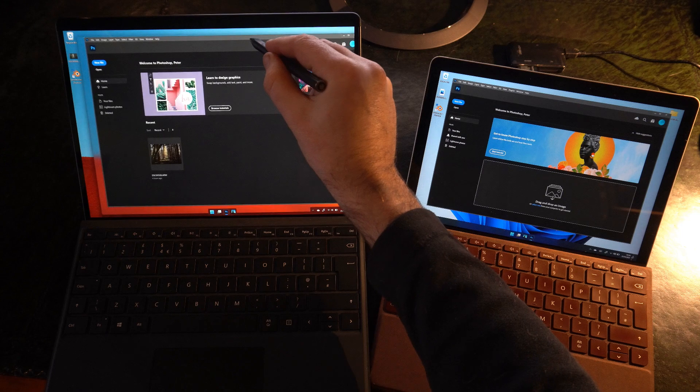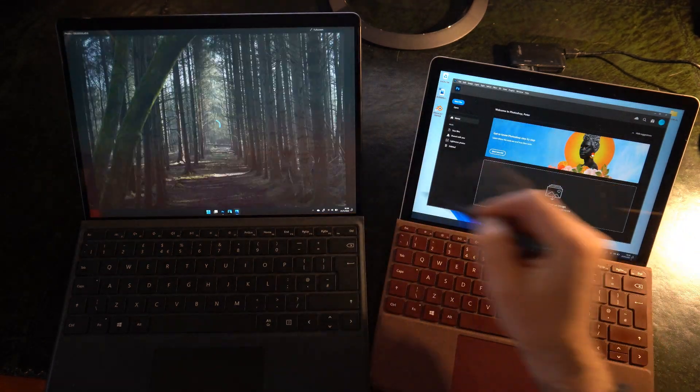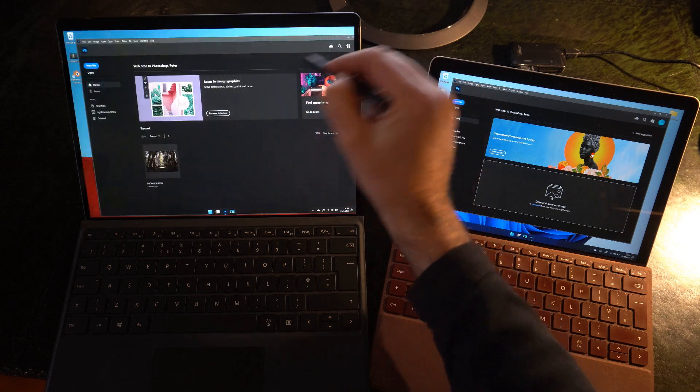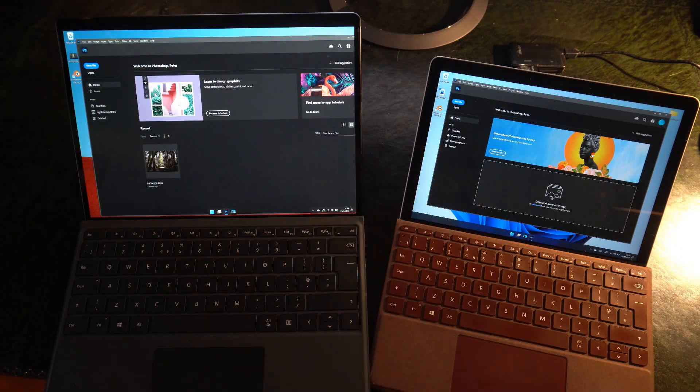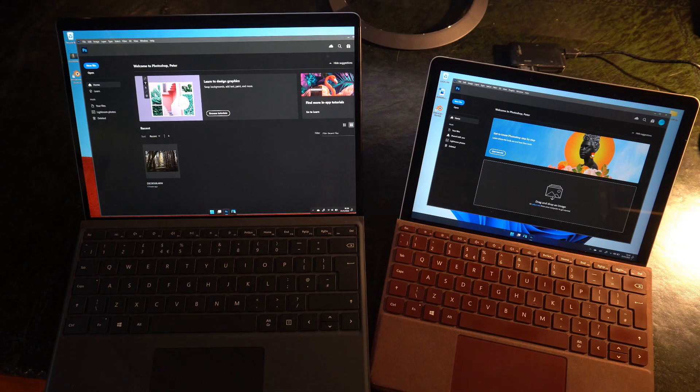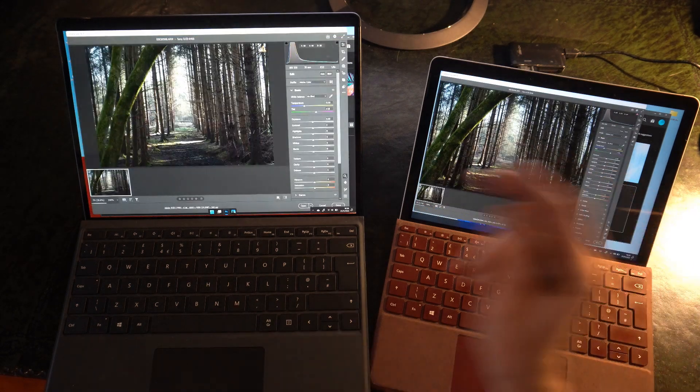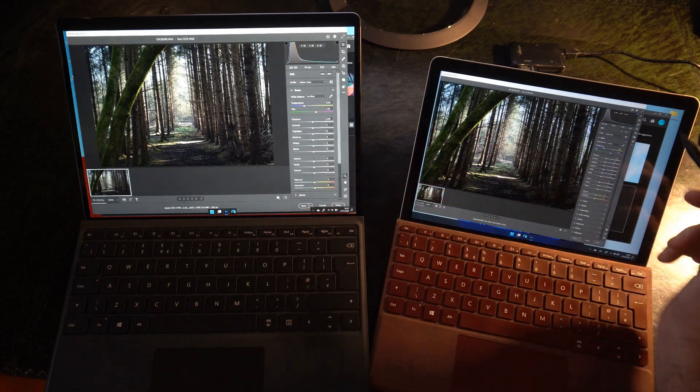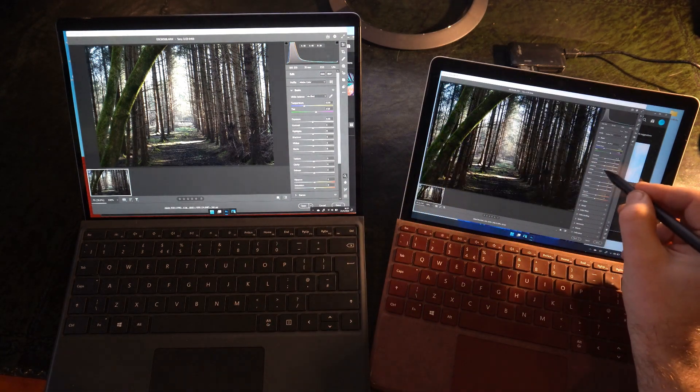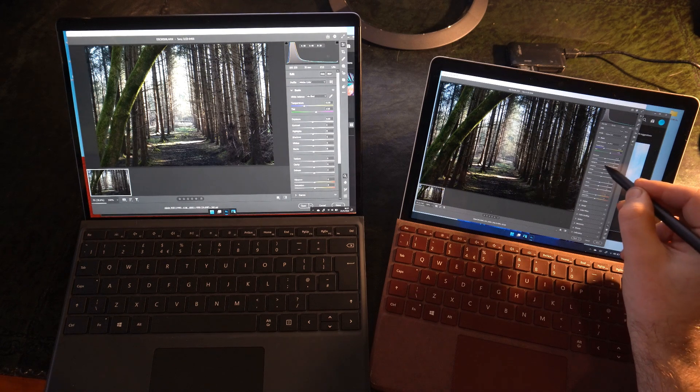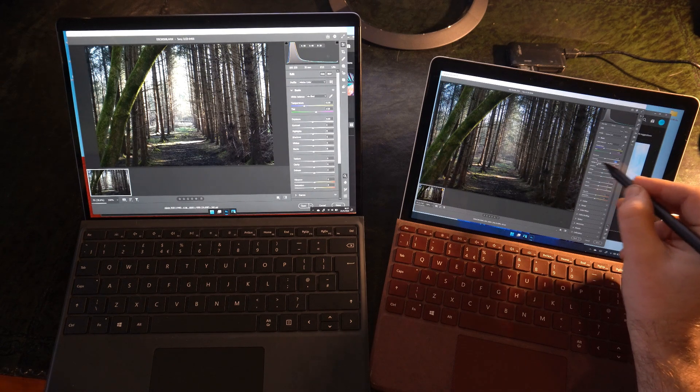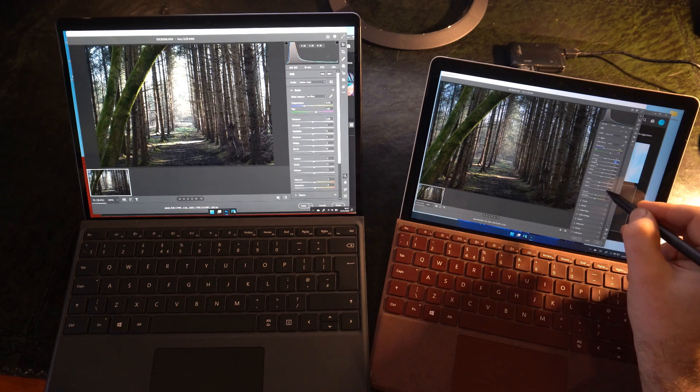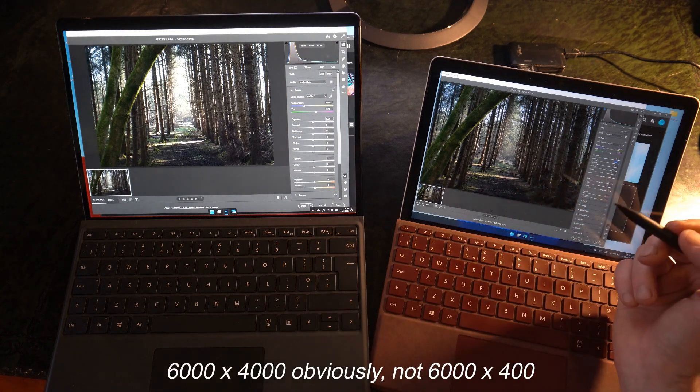And then next I'm going to open up a raw file. I'm actually going to open it in Photoshop. There we go. And so that's going to load Camera Raw. So there it is on the Go 2. There it is on the Pro X. And you can actually see quite a big difference here. So the Go 2, we can absolutely change these values in real time. It all works really quite nicely. This is 6000 by 4000 or 24 megapixels.